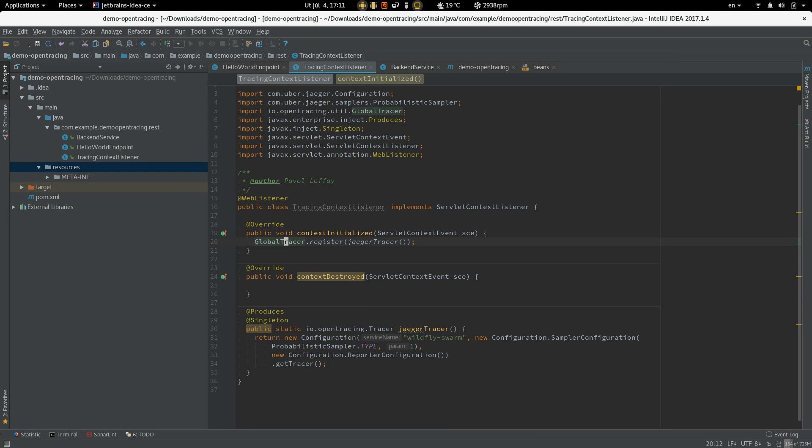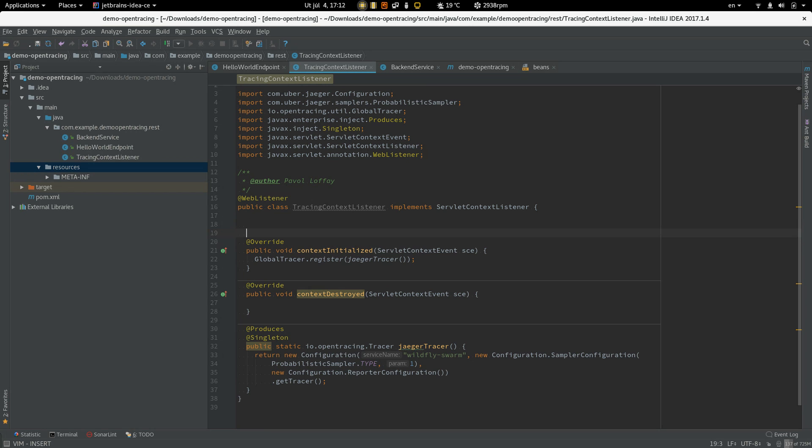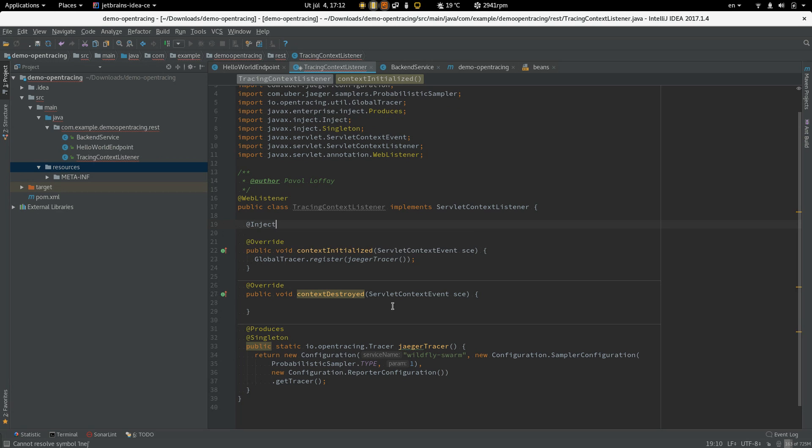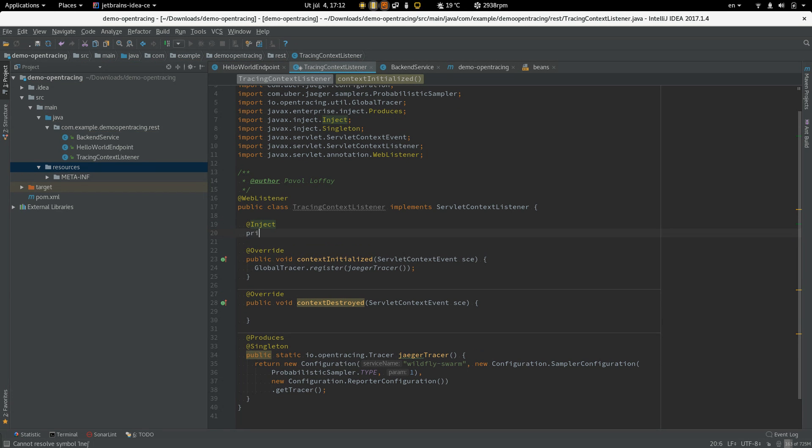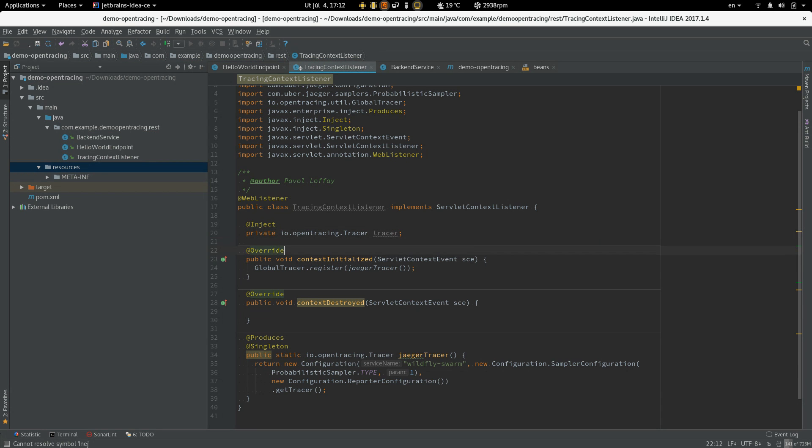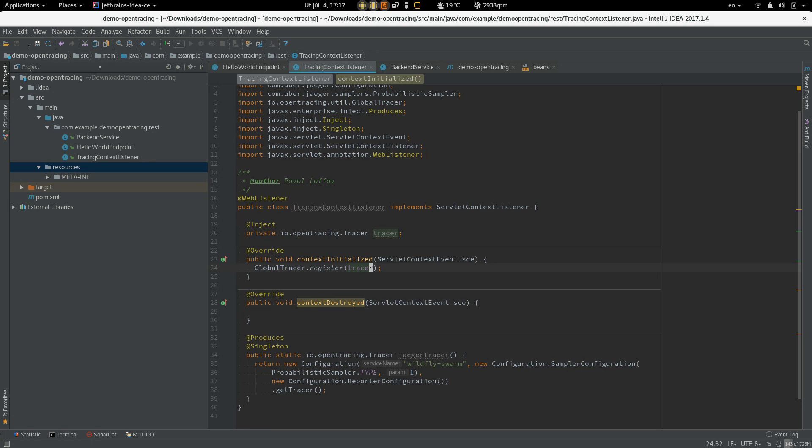Okay and JAX-RS instrumentation is using the tracer which is registered in the global tracer so we have to register the same instance so let's inject the tracer also here. As you can see we are creating Jaeger tracer but here we are injecting only OpenTracing API.